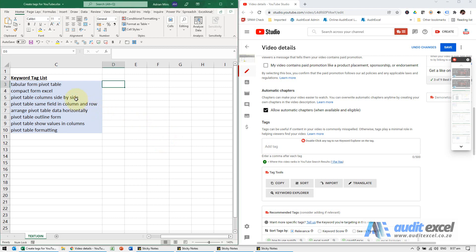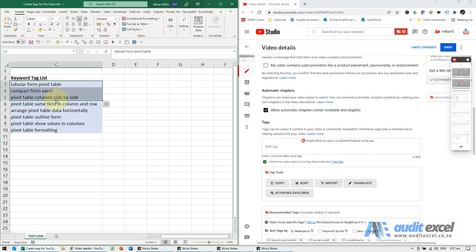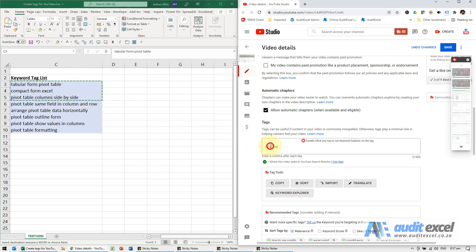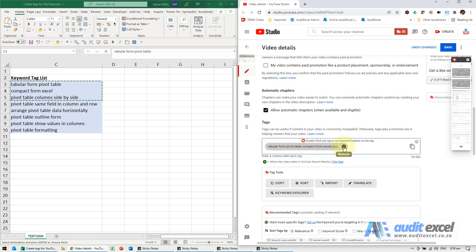Sometimes when moving data from Excel to another system you have this problem. For example, I'm going to copy this, I need to put it here into my YouTube tags. These are clearly three separate tags but when I paste it here you'll see it puts it into one, and the reason it does this is because it expects a comma after each tag.